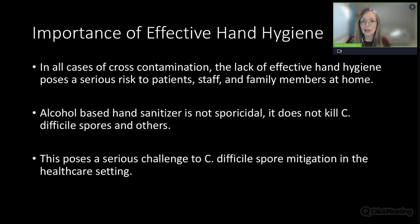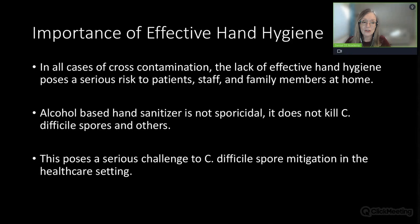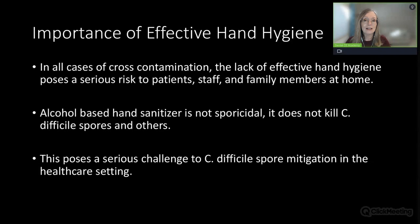Effective hand hygiene is critical. In all cases of cross-contamination, the lack of effective hand hygiene poses a serious risk to patients, staff, and family members at home. Your hands continue to generate pathogens even underneath gloves. If you take your gloves off without washing your hands and reach for your phone or keyboard, that causes cross-contamination. The same goes with not washing your hands before you put gloves on.